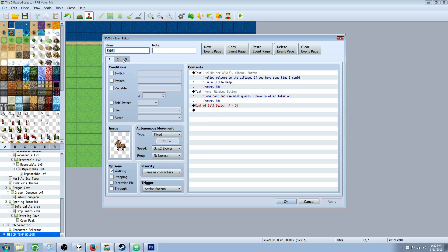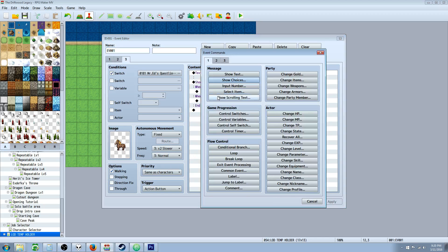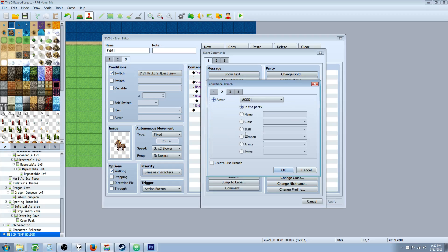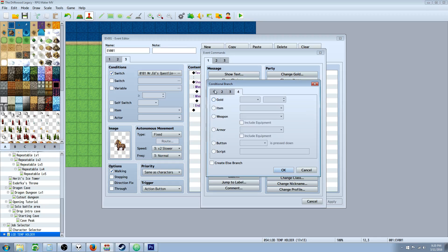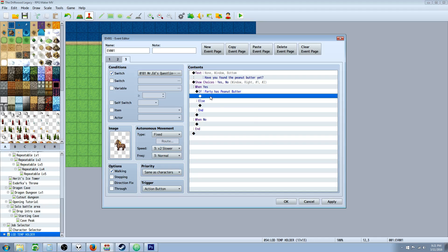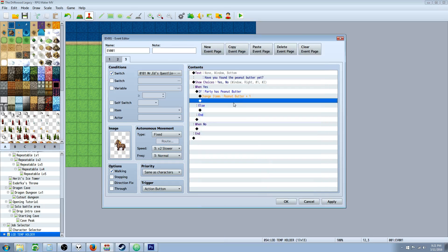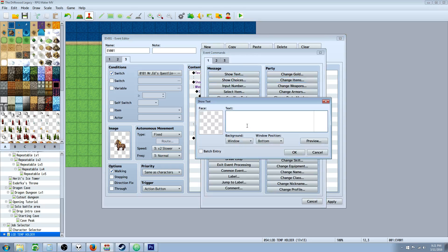Now we go to our third page. When the player says yes, we're going to do a conditional branch — this conditional branch is going to check if the player actor has an item. We go to tab four, select item, and choose the peanut butter item. We select 'create an else branch' because he can either have it or he can't. So if the player has it, we're going to change items and take away that peanut butter, because we're giving it to Mr. Ed and Mr. Ed is going to eat it. Mr. Ed says: wow, thanks! Nom, nom, nom, nom, nom, nom.